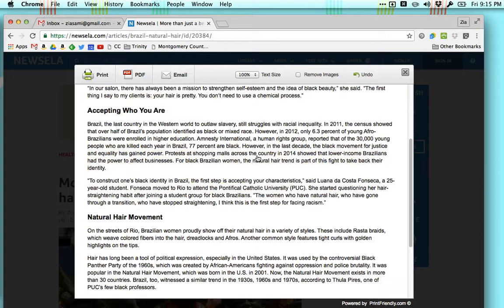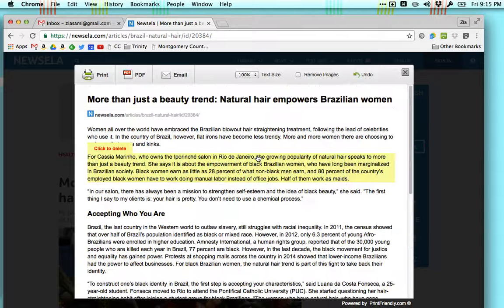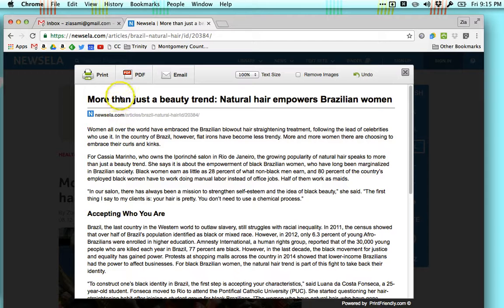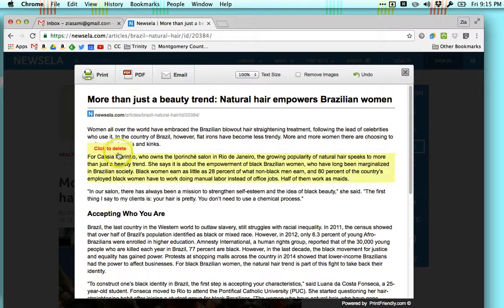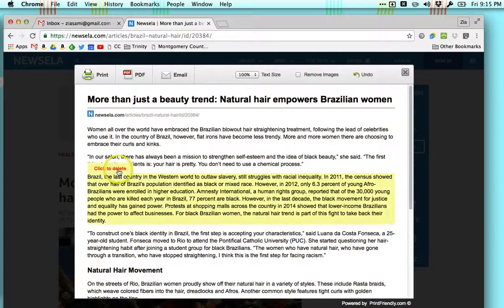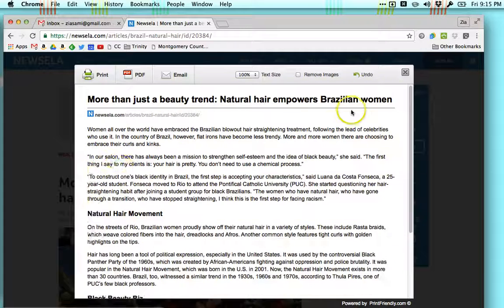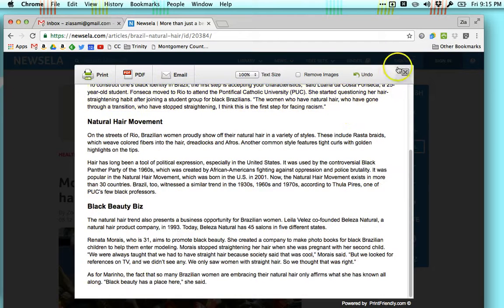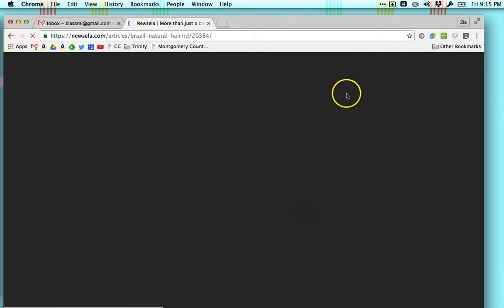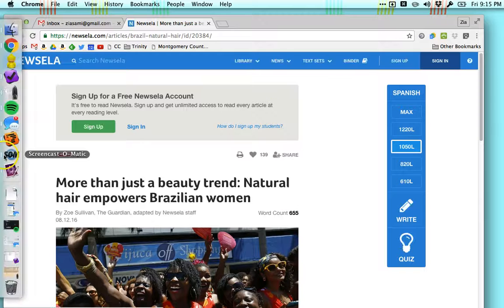And it even lets you delete certain sections from the article, like if this isn't relevant information for the assignment you can just delete it like that. Very useful applications and I hope that they help in the new school year.